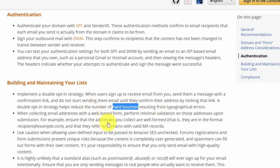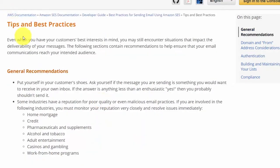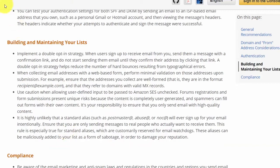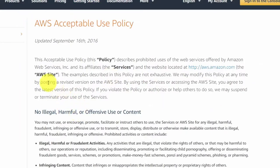One thing Amazon monitors is hard bounces from your email sending. To remain within acceptable use guidelines, make sure you are well within tips and best practices. Amazon recommends using a double opt-in strategy so you avoid email addresses that will generate false bounces. Too many hard bounces will determine how close you get to being suspended. Before relying on Amazon SES as your autoresponder or newsletter sender, make sure you are familiar with the AWS acceptable use policy.